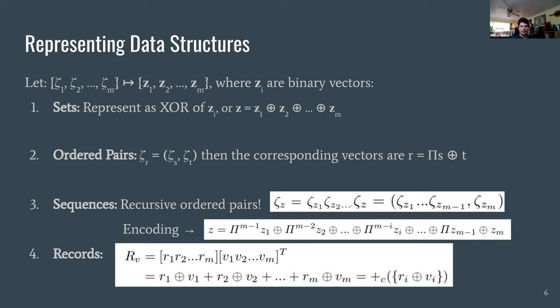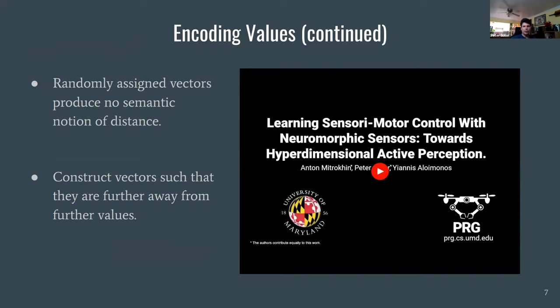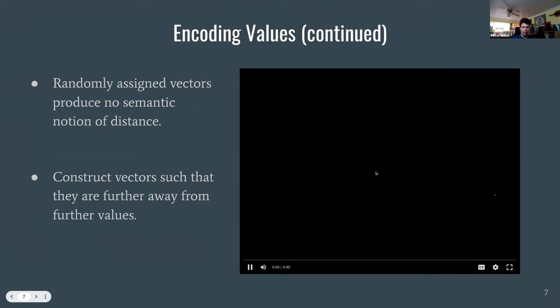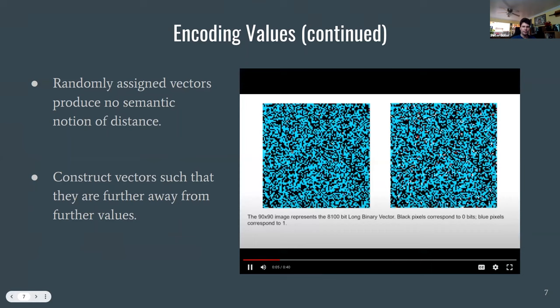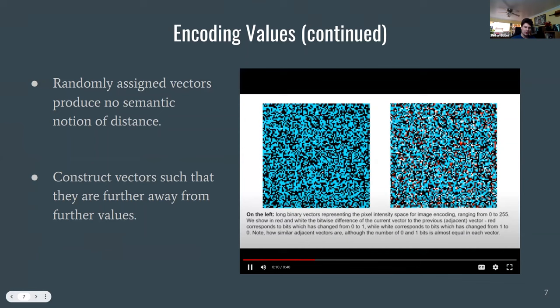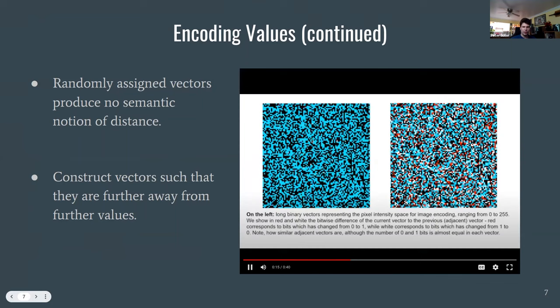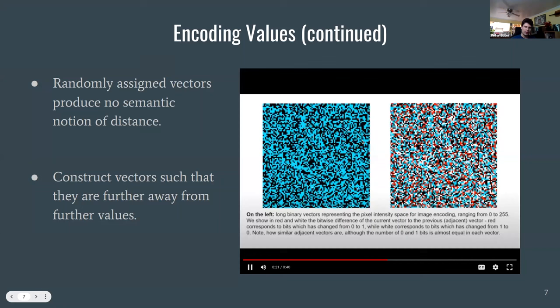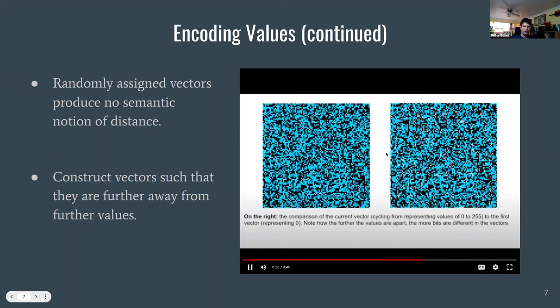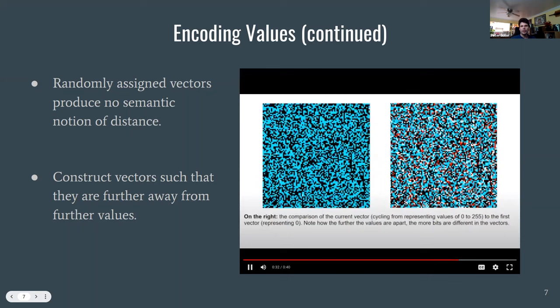To encode the semantic meaning of a value in hypervectors, one strategy is to start with two random hypervectors representing the ends of your range and interpolate between them. As you move further along the sequence of numbers, the hypervector looks increasingly random compared to the original. This is visualized on the right, where the current hypervector is compared to the original and diverges toward randomness at the far end.